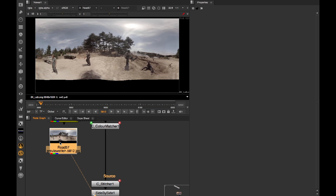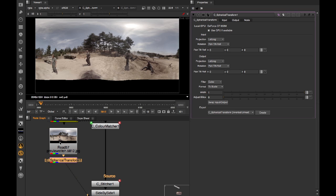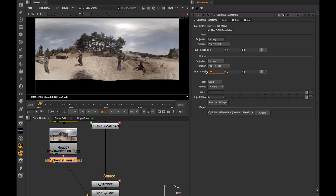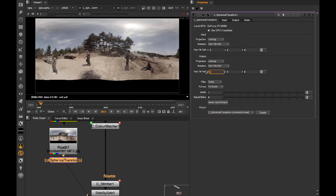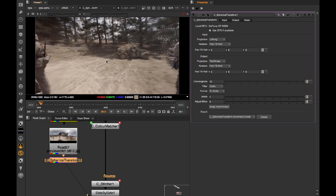C Spherical Transform will be covered in more detail later, but amongst its many features it can be used to rotate a lat-long image. So, if I add it to our preview stitch and rotate around a bit, you can see what's happening. It can also be used to transform from lat-long space to the conventional rectilinear space, like so.